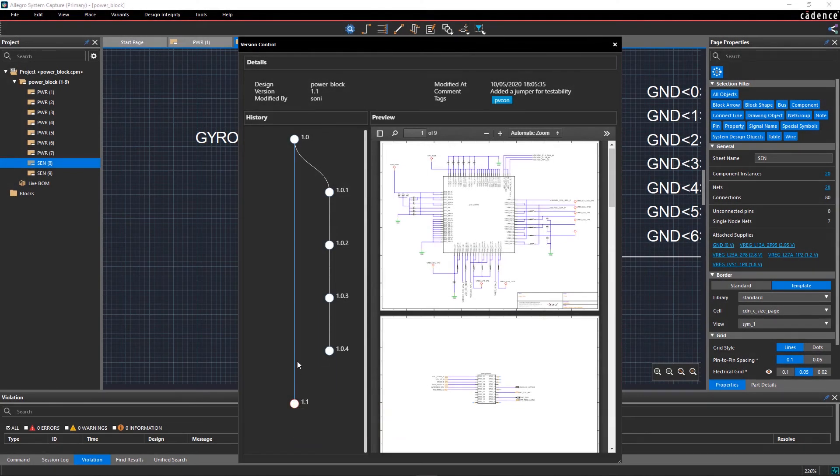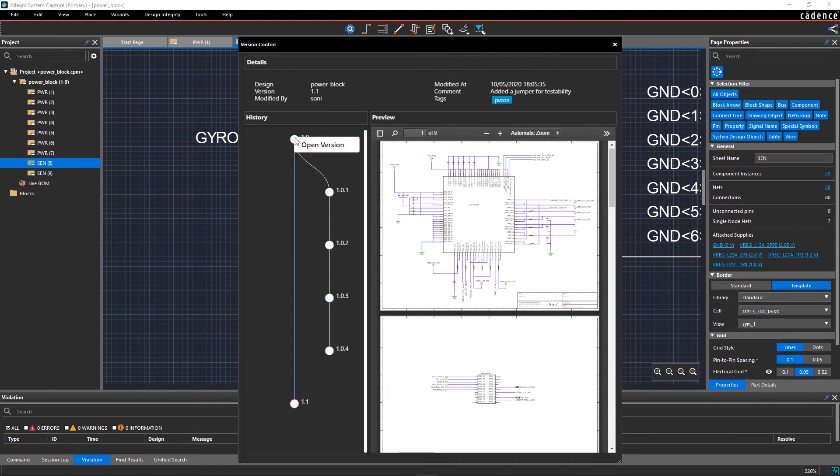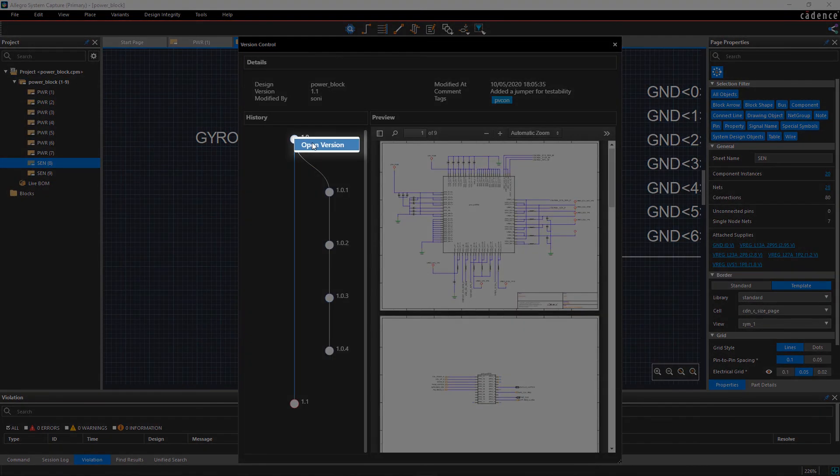You can always open the previous version if you don't like the changes. Move your mouse to the 1.0 version, right-click, and select Open Version.